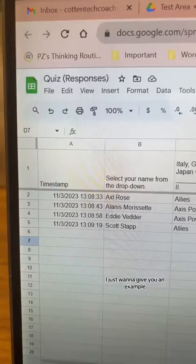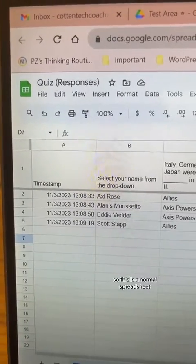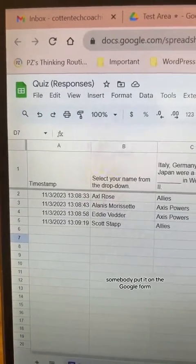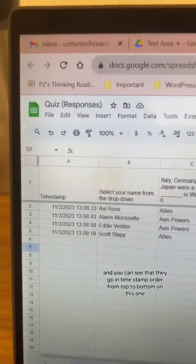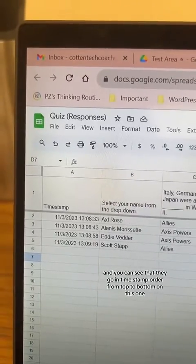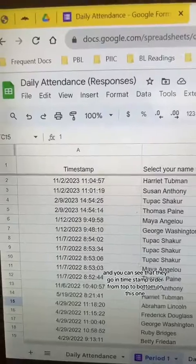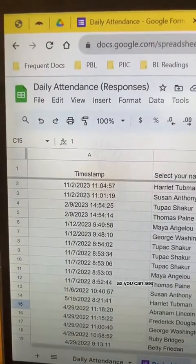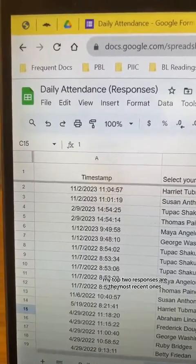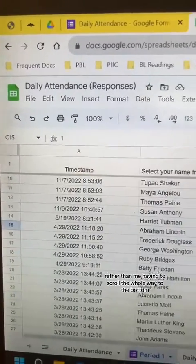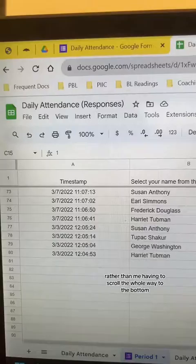Looking at the timestamp here — this is a normal spreadsheet where someone submitted a Google Form, and you can see they go in timestamp order from top to bottom. On this other one, as you can see, my top two responses are the most recent ones, rather than me having to scroll all the way to the bottom.